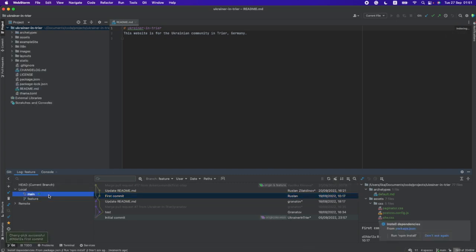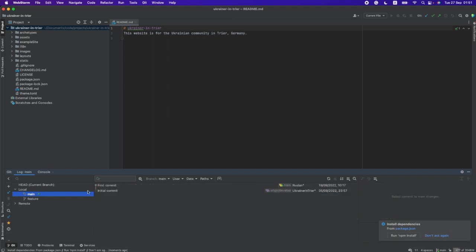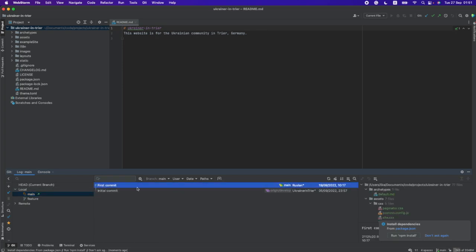And you see we have all new changes now in our main branch and we have just two commits here: initial and the first commit.